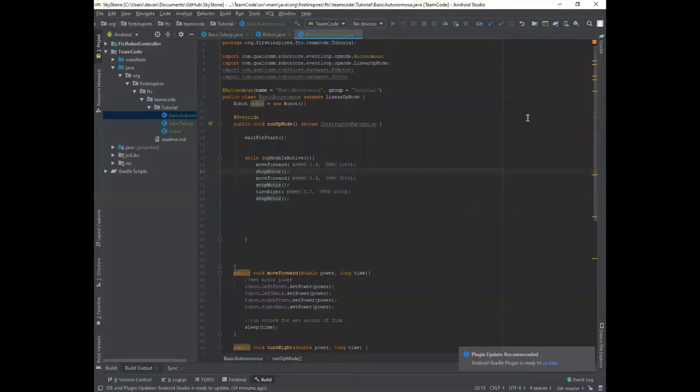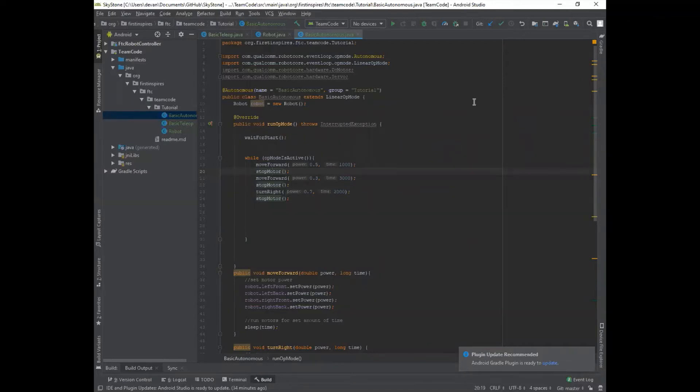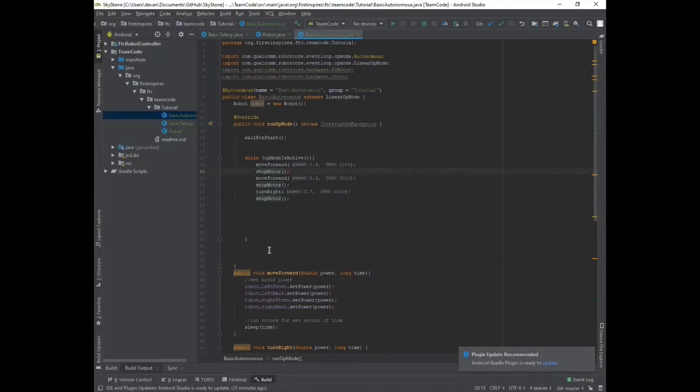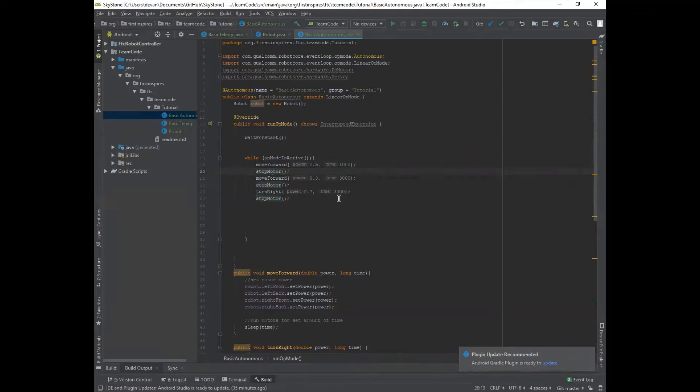Hello everyone, and welcome back to this section of the videos, the code section. And we're going to be going over the case statements in the code. And this is what the autonomous looked like before. You'd have like everything together. And it's hard to tell which steps are going on, right? So you want to kind of separate it and organize it a lot more. And that's what case statements are used for.